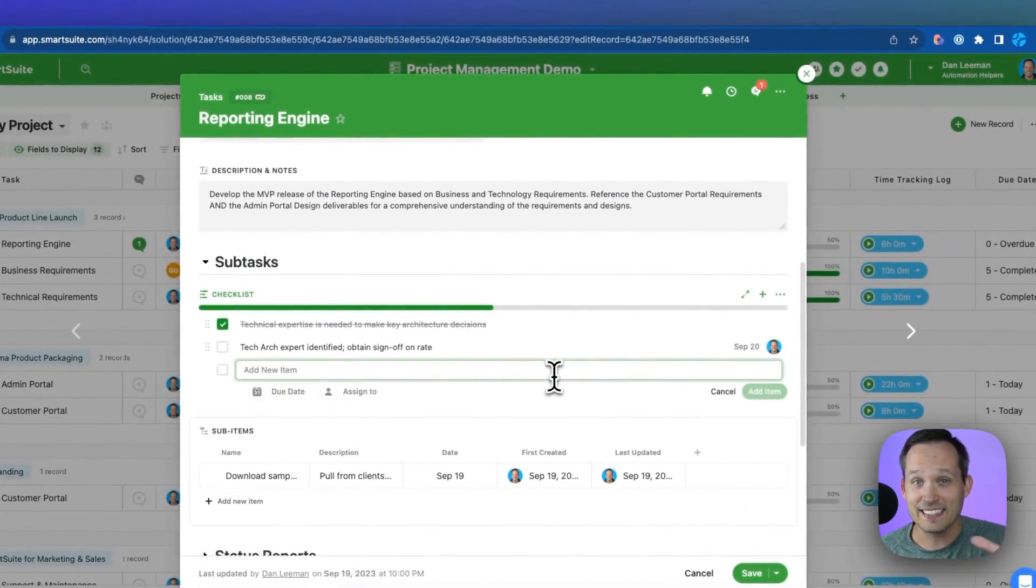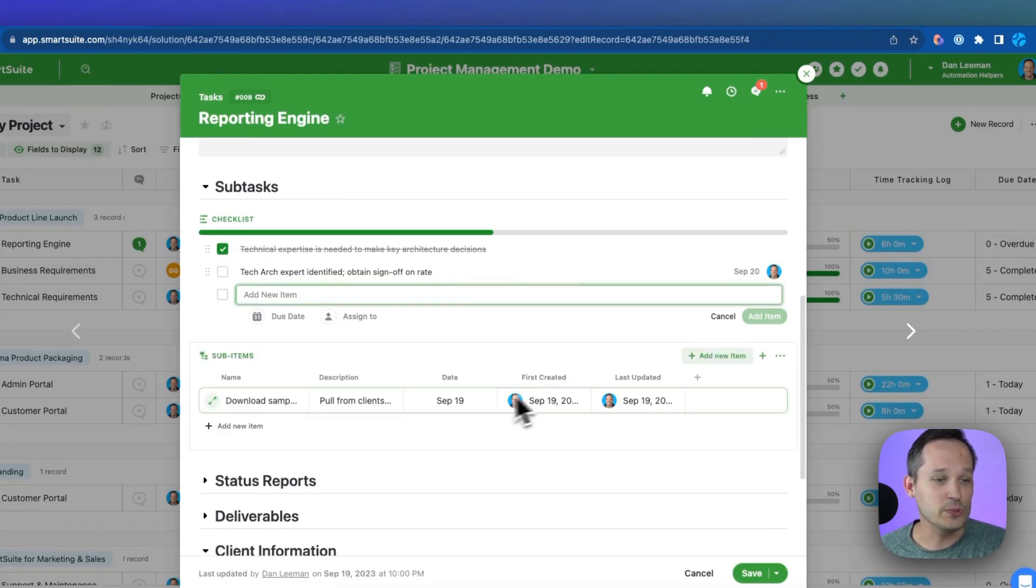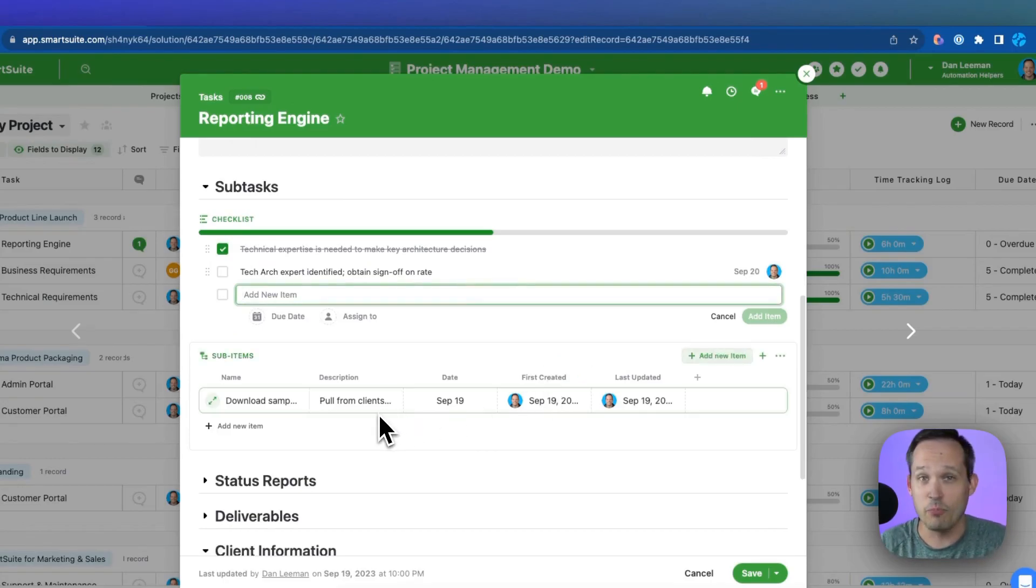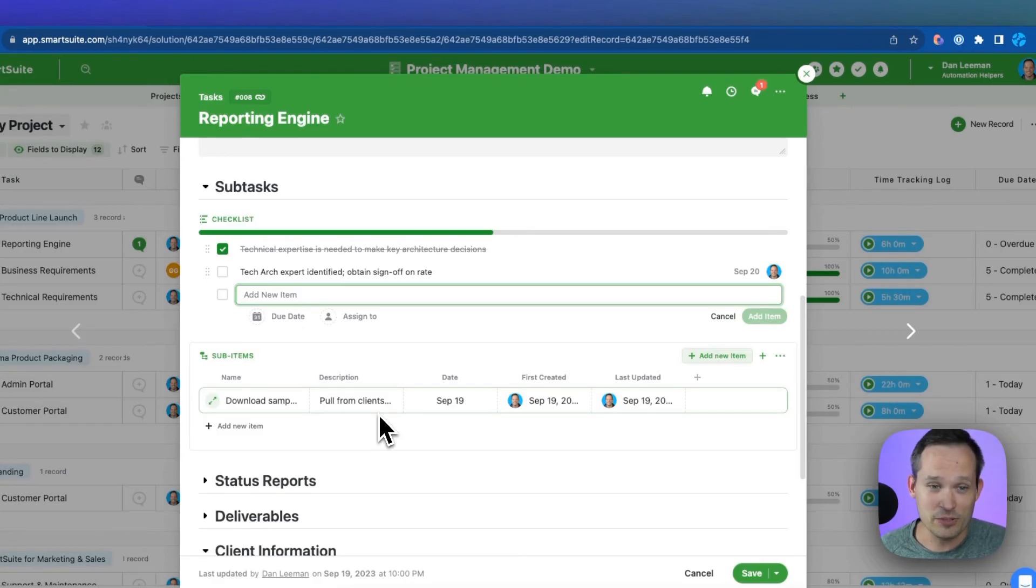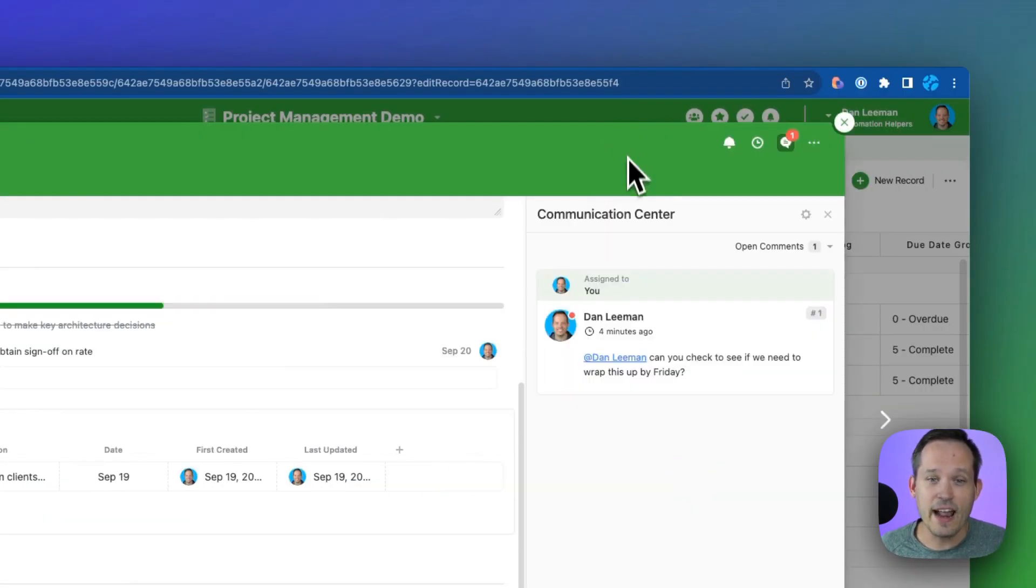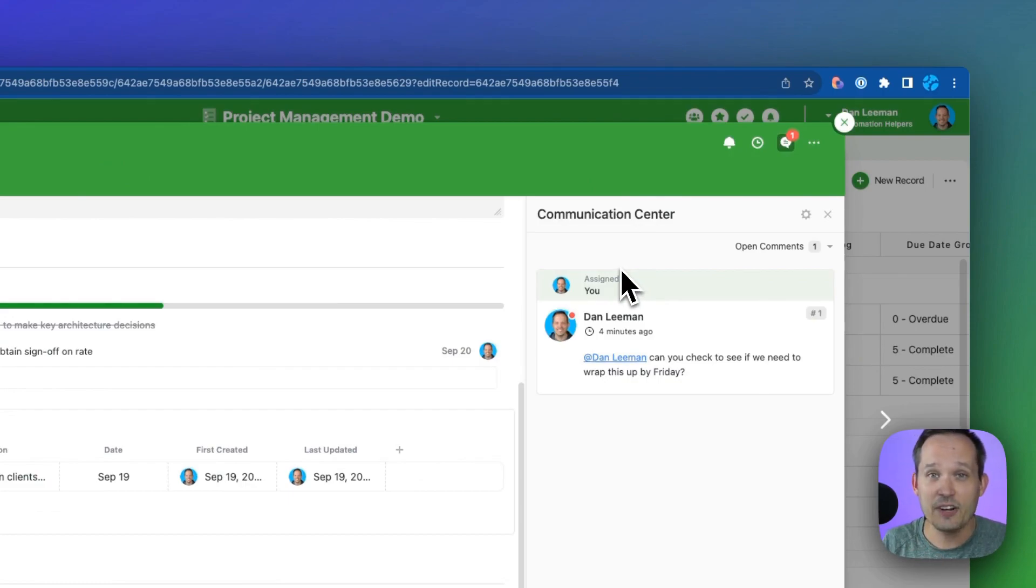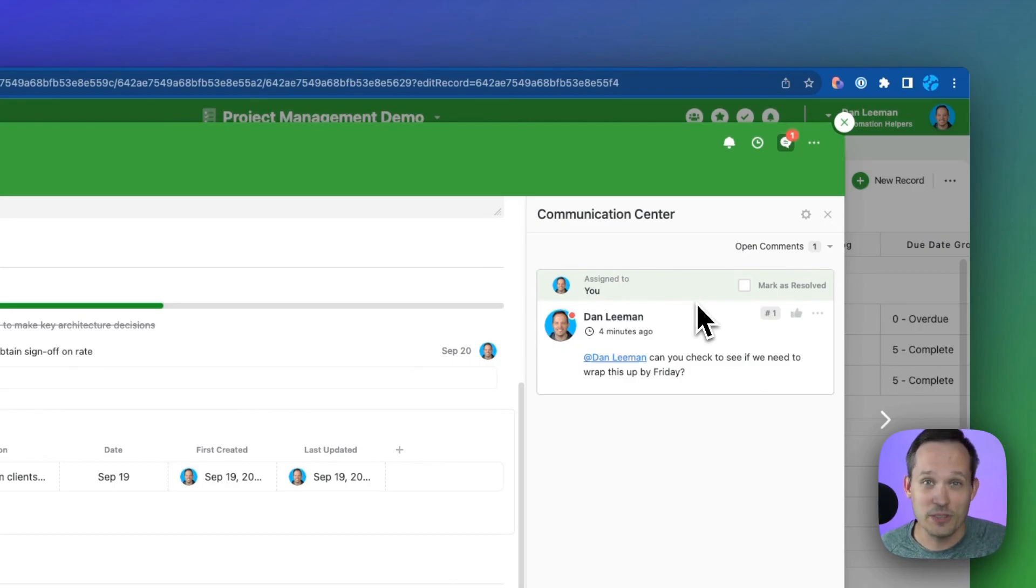We could use sub-items where we could have more structured data, but really display them in a grid and be able to assign those to individuals. We can even use our communication center. And as we expand that, we can add new comments and assign those comments that individuals have to resolve. We treat those as tasks as well.